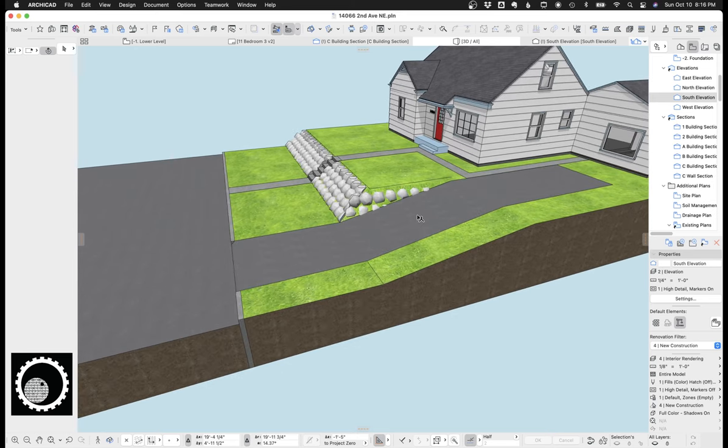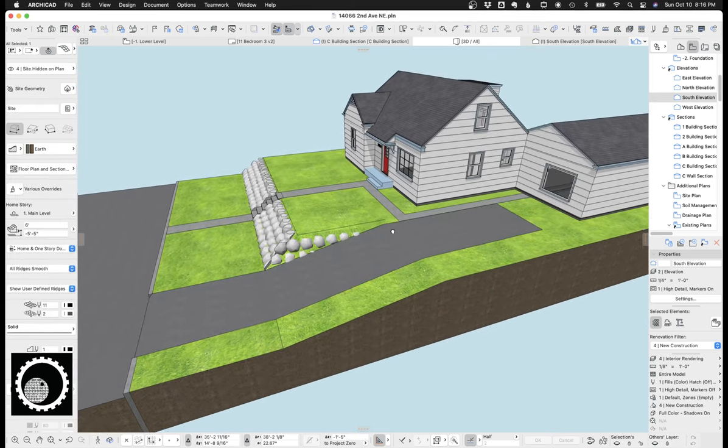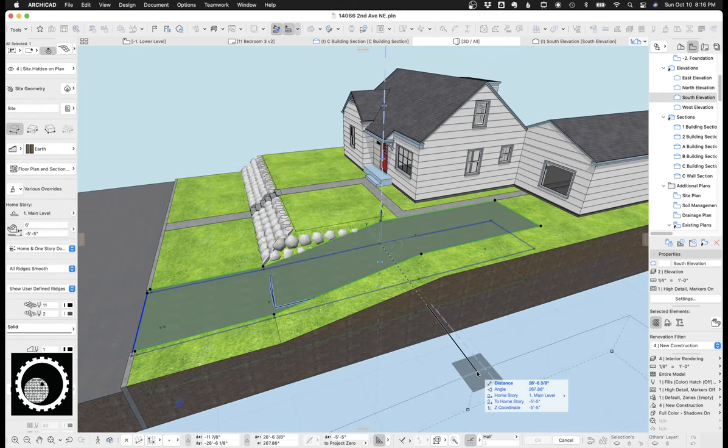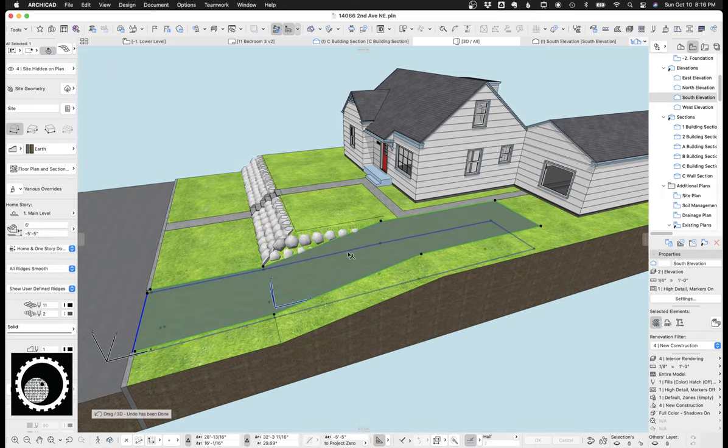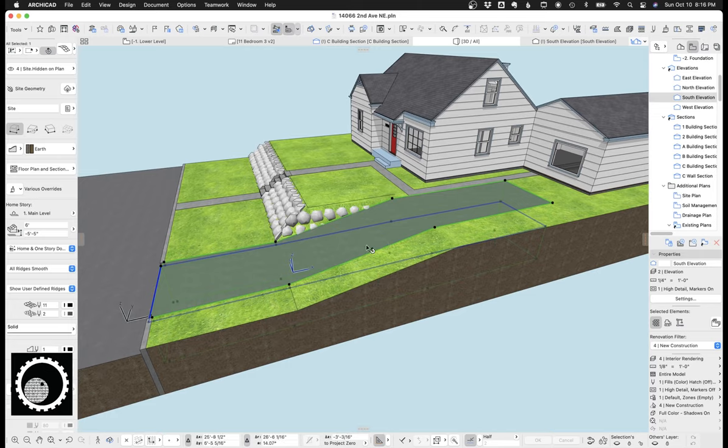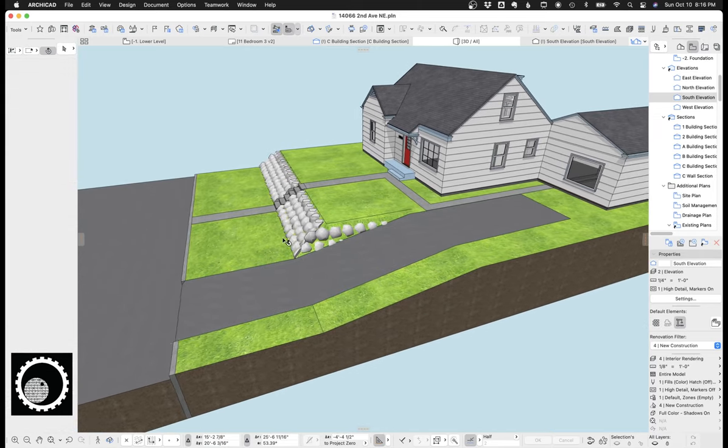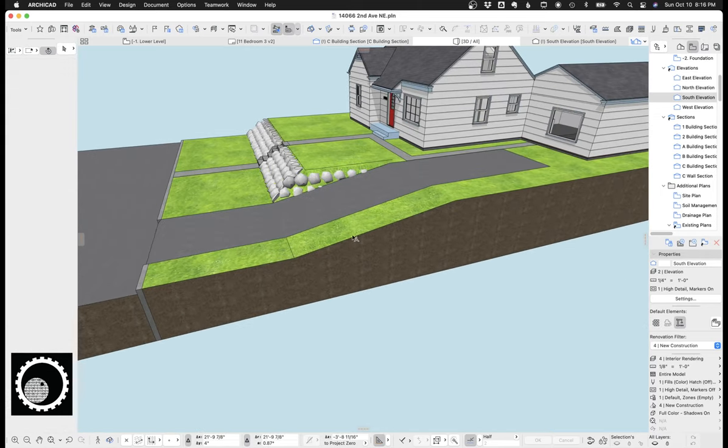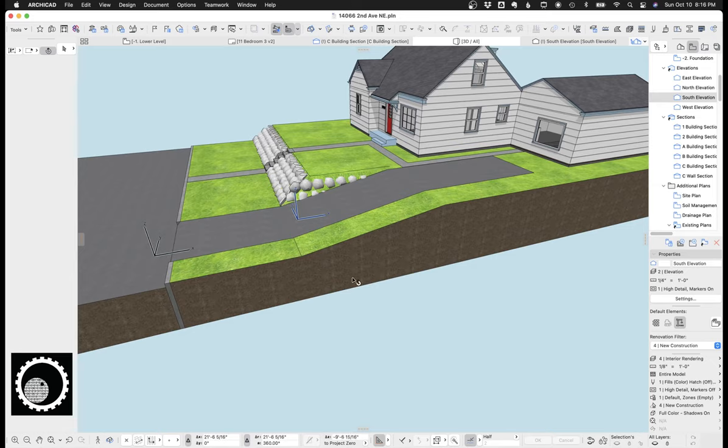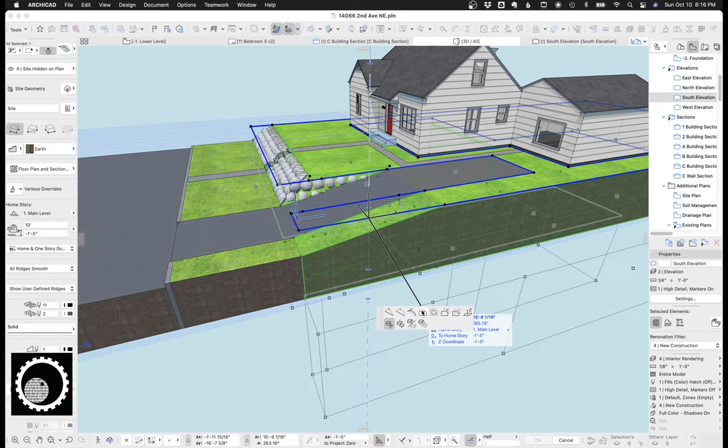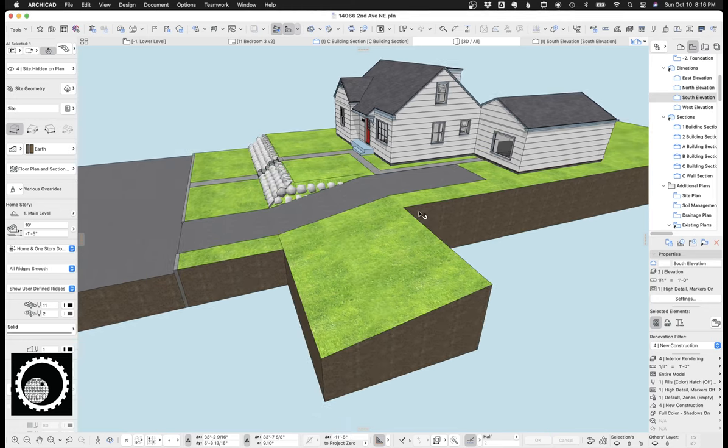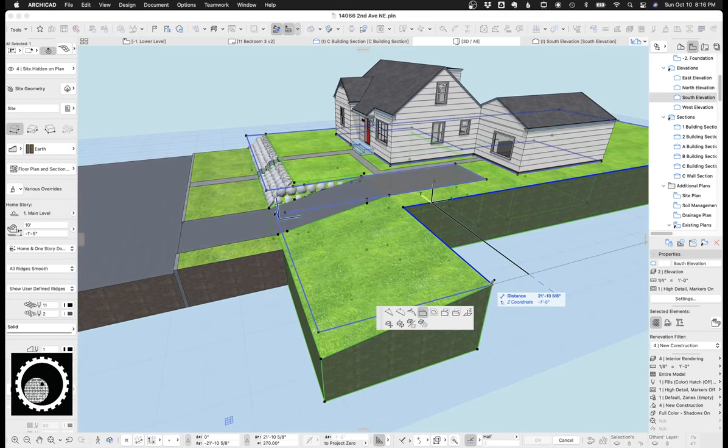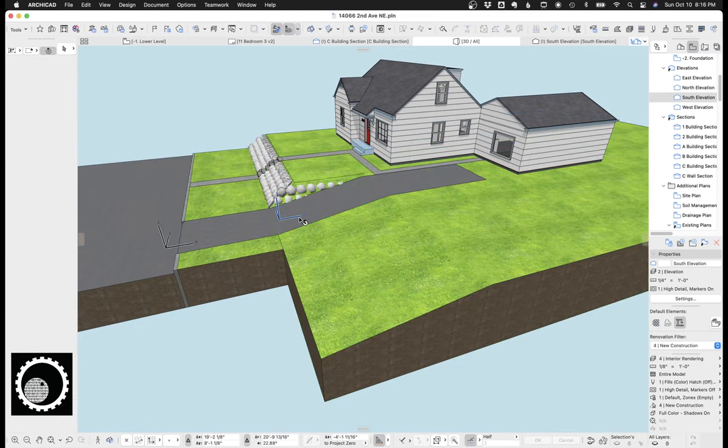Now here, for the driveway, there's two techniques for this. One, you cut a hole, and then you put in another mesh that is the driveway, the sidewalk, whatever. But there's a pretty nice technique using solid element operations to get a driveway or sidewalk to follow the mesh. And so I'm going to show you guys that here right now.